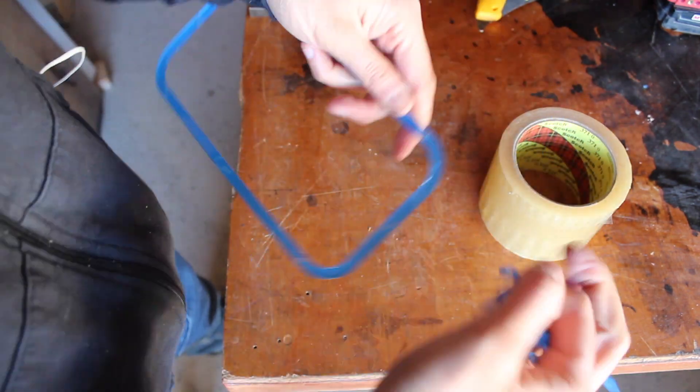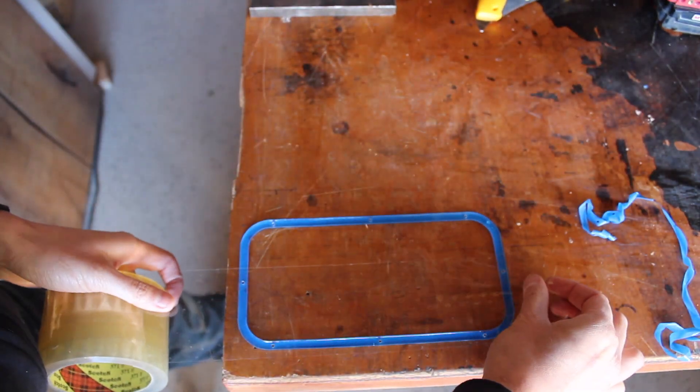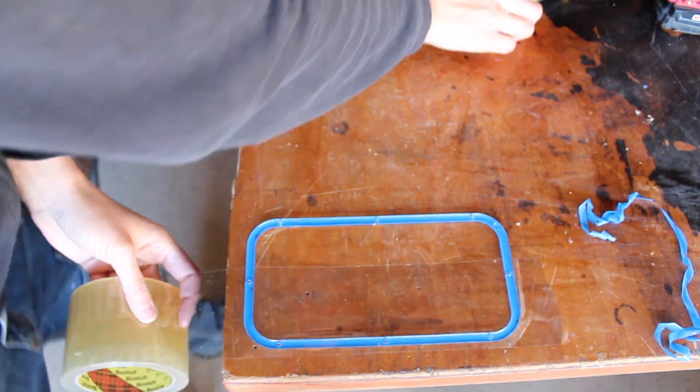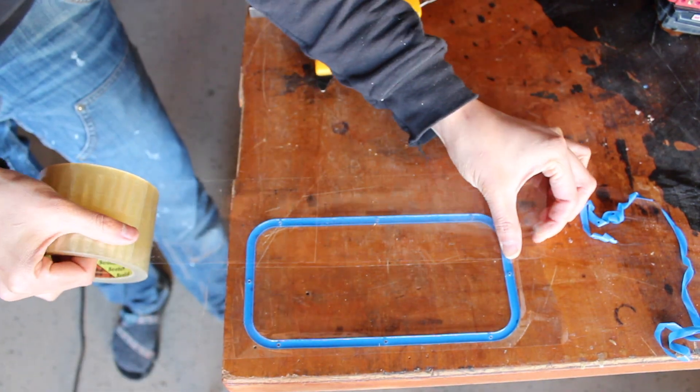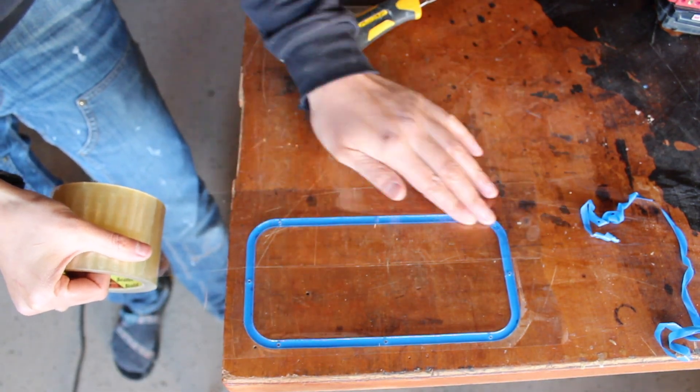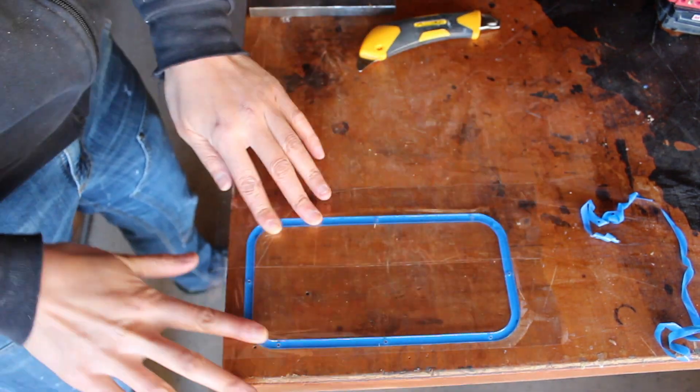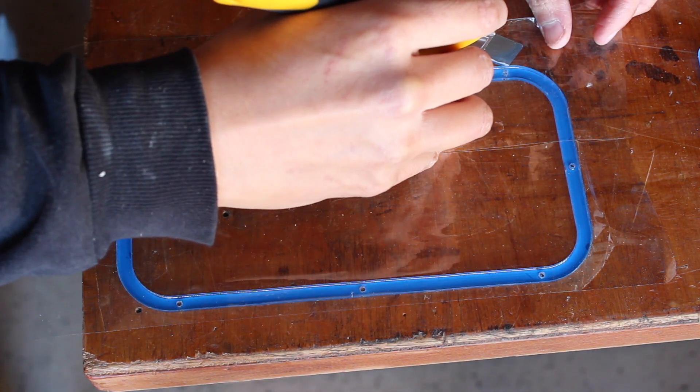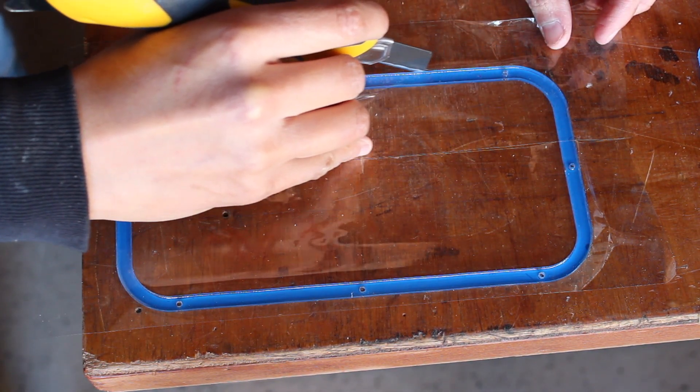This enclosure will have two sliding doors to access the button pad in front and the power switch in back. In order for the door to slide freely, the spacer in the frame that holds the door has to be slightly thicker than the door. So here I'm just using packing tape as a shim.